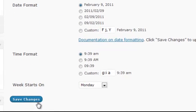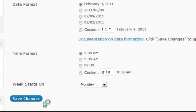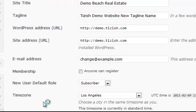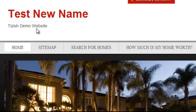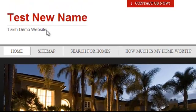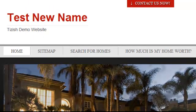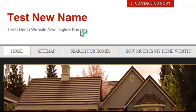Go ahead and click Save Changes. That's always a good rule of thumb — if you don't know what you're touching and there's no tutorial on it, don't touch it. We've added the new site tagline, so click refresh and we're going to see our new tagline right there.